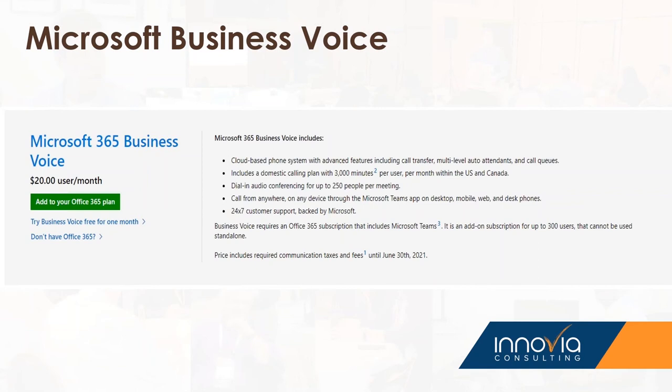The 3,000 minutes are pooled across your organization. So if you've got 10 users and six of them are heavy phone users and four aren't, those 10 users would get 3,000 minutes each — 30,000 minutes total for your organization to use. You don't have to worry about buying any communication credits if you go over.